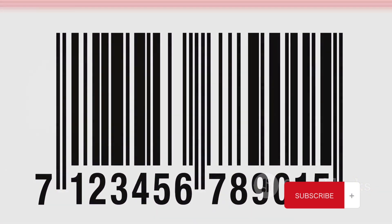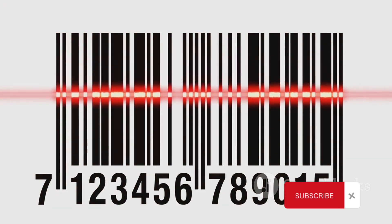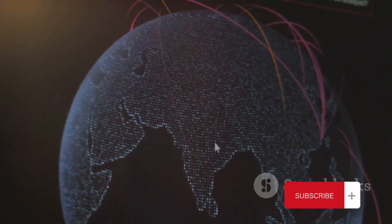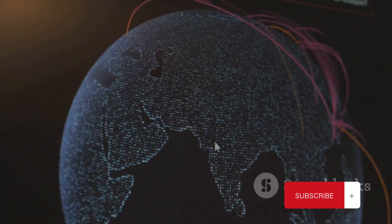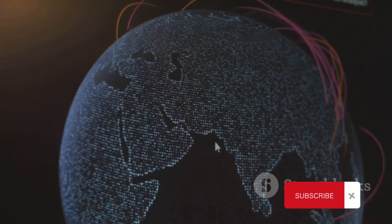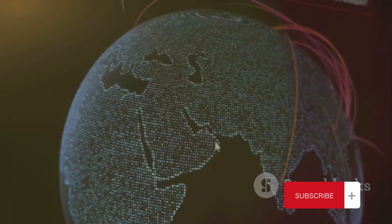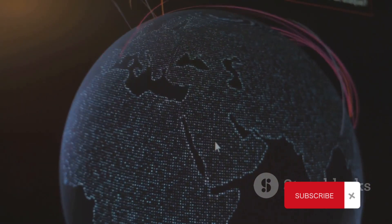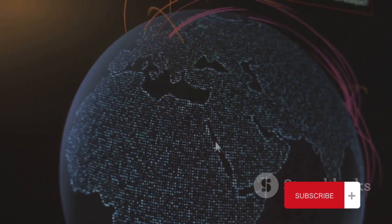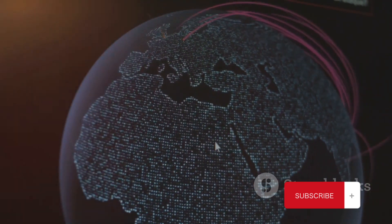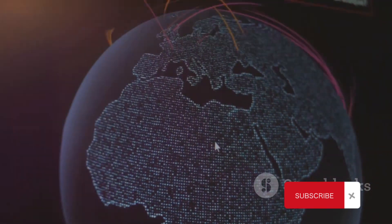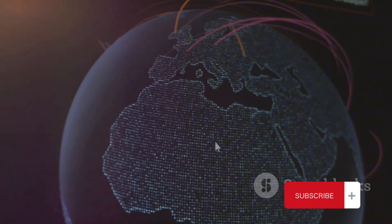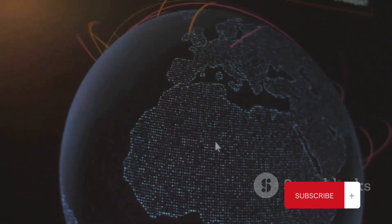In the digital age, country codes are also used in identifying the origin of digital threats. Cybersecurity teams use them to track down the source of cyberattacks, helping to protect our digital spaces.